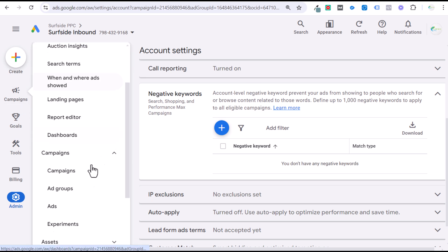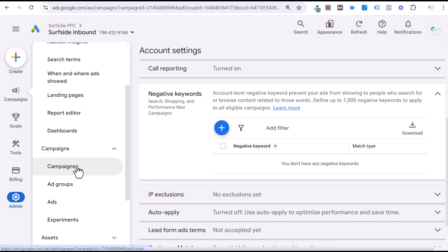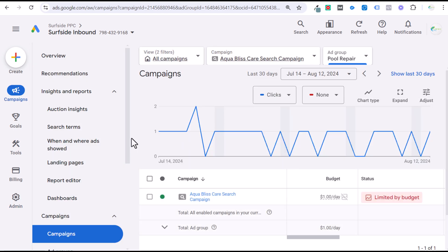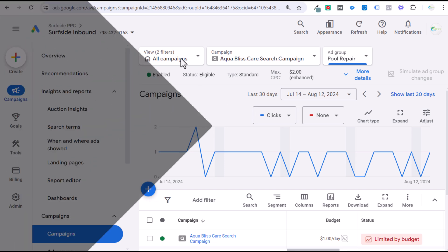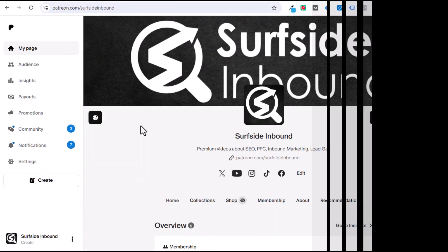Make sure you are targeting the best possible keyword match types depending on your goals, your budget, and the results that you're seeing. If you have any questions about keyword match types or negative keywords, it's a pretty quick overview. Thank you for watching my video today and make sure you subscribe to the Surfside PPC YouTube channel.